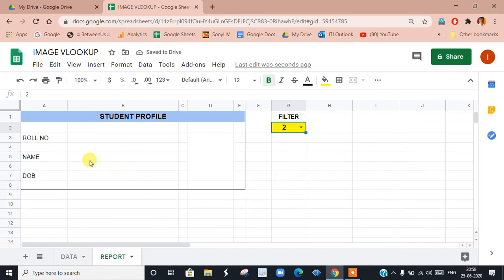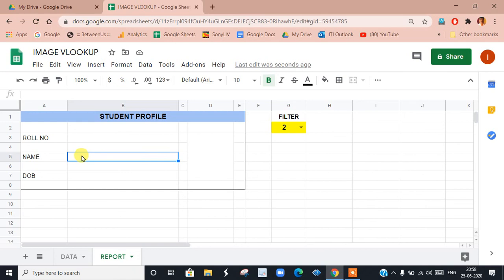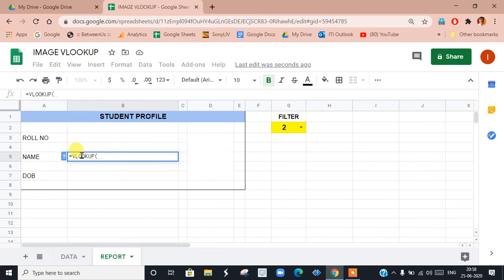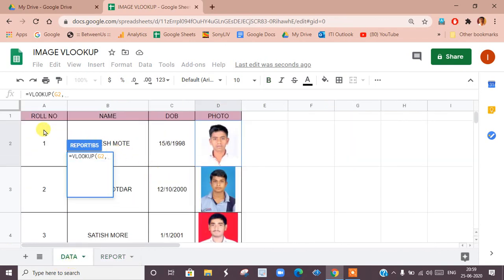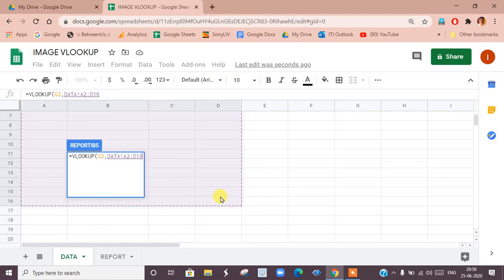Select roll number 2. Now we'll show how to use the VLOOKUP function. Click here where we want the name of the student. Type equal sign, then VLOOKUP, then open bracket. We want to look up a value from the table. The first criteria is what we are looking for — we are looking for roll number 2 — so click that cell, then comma. The second criteria is the range: we are looking in this data sheet, which is our data range.